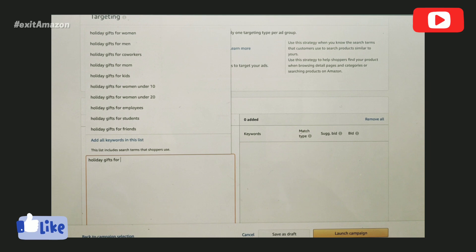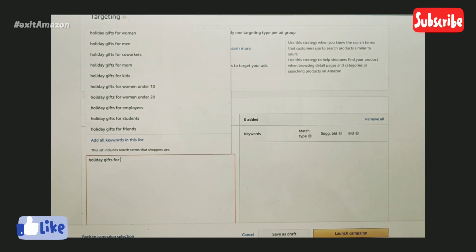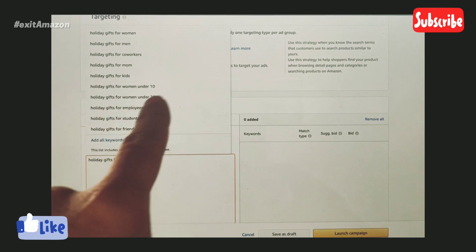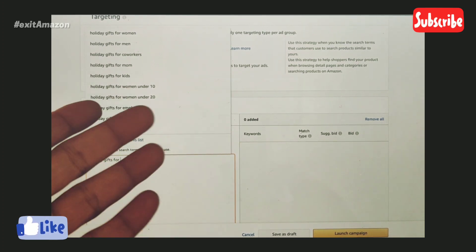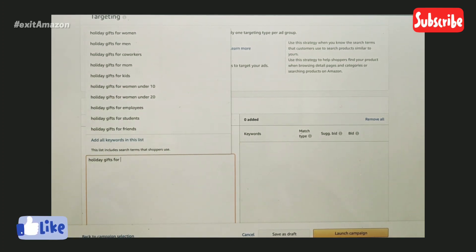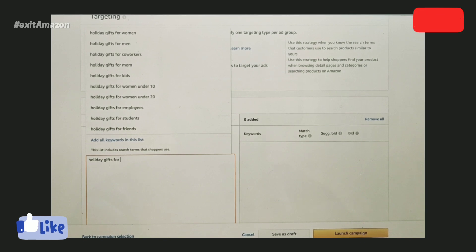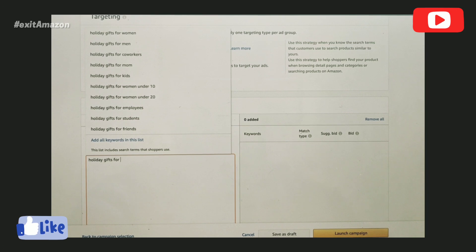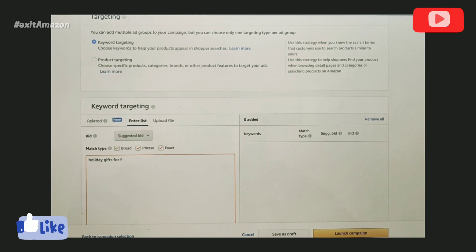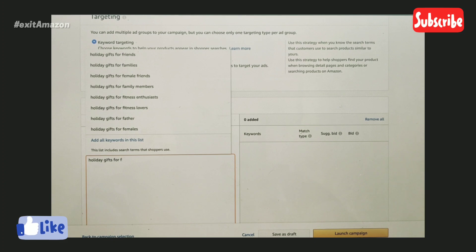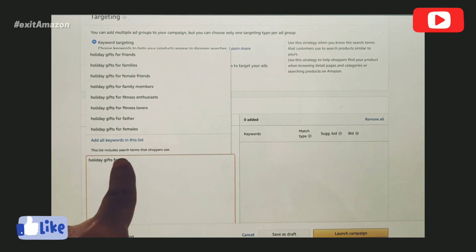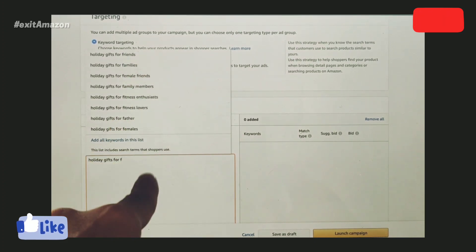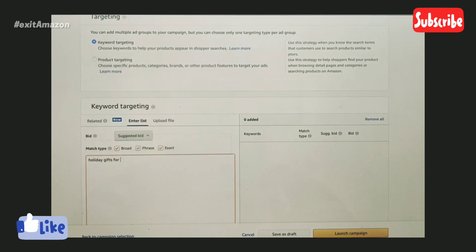It suggests men, women, co-workers—wow, I would have never thought about the word co-workers. For women under $10, under $20—that's another way to hit long-tail keywords very specifically. For students, employees, friends, families, female friends, family members, fitness enthusiasts. I just hit 'f' and it gave me all these keywords. If I type 'm'...